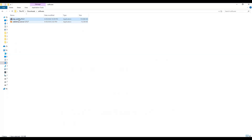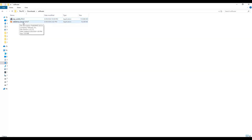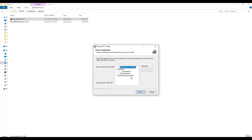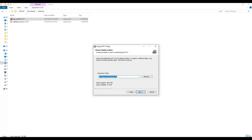Both software files have already been downloaded to my local system. Before installing RabbitMQ server, we need to install Erlang first. Double-click the Erlang OTP win64 installer. It will ask you to choose options — select all options and click Next. It will then ask for a destination folder. You can keep the default path or change it, but it is better to keep the default.